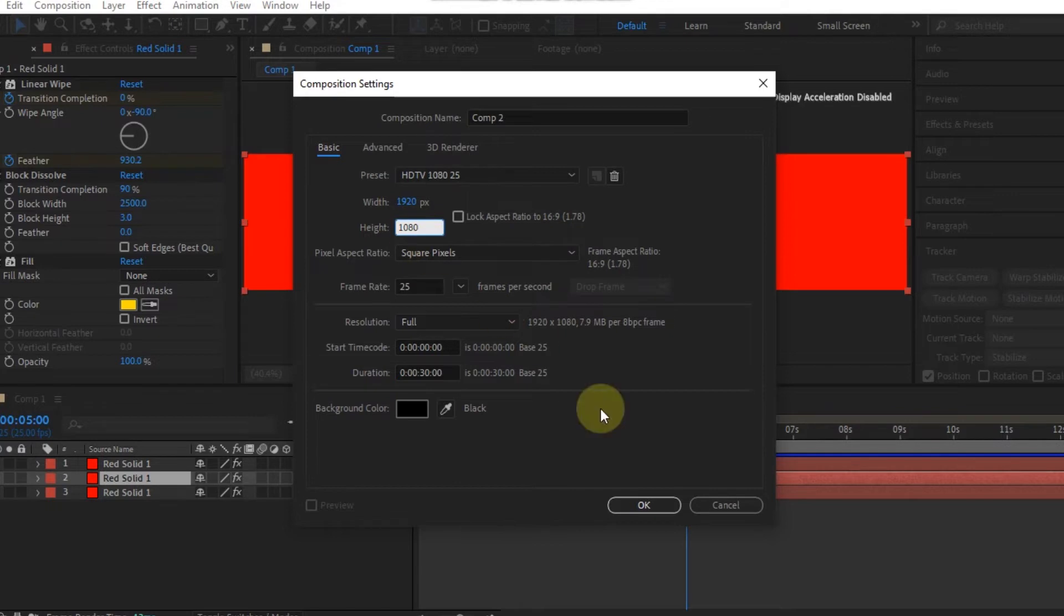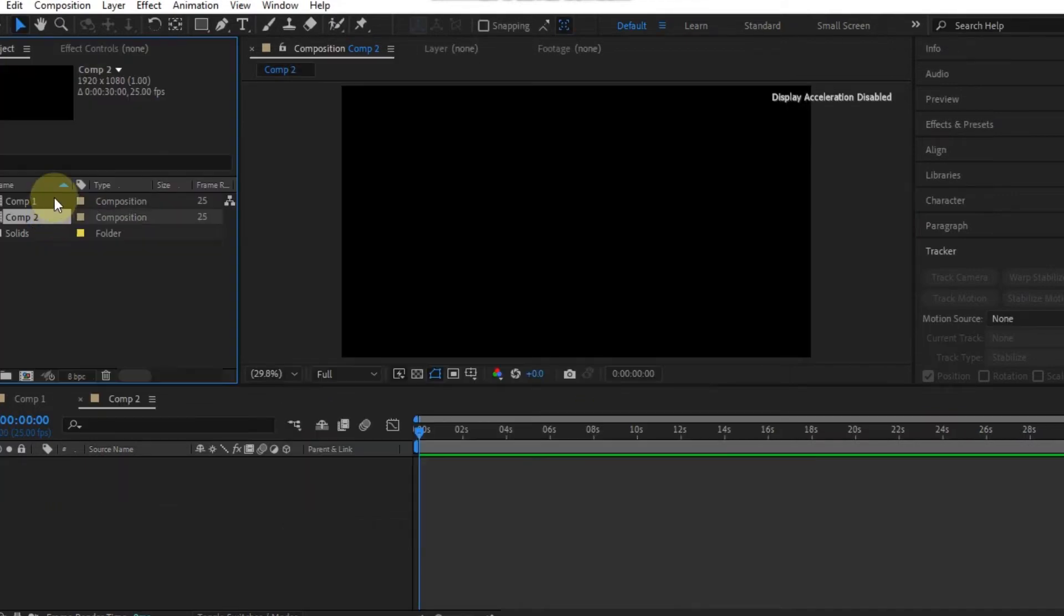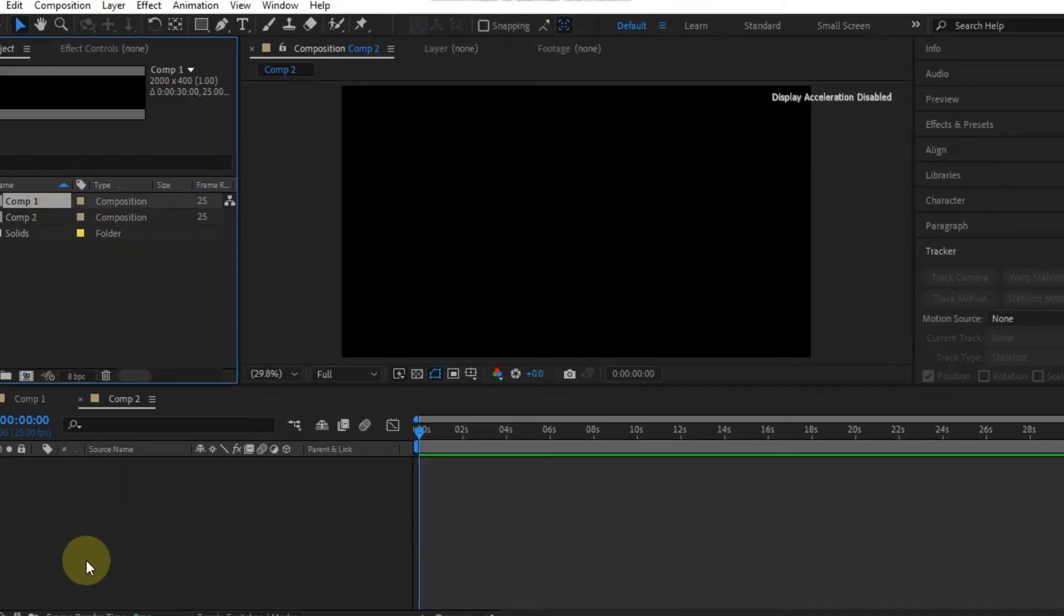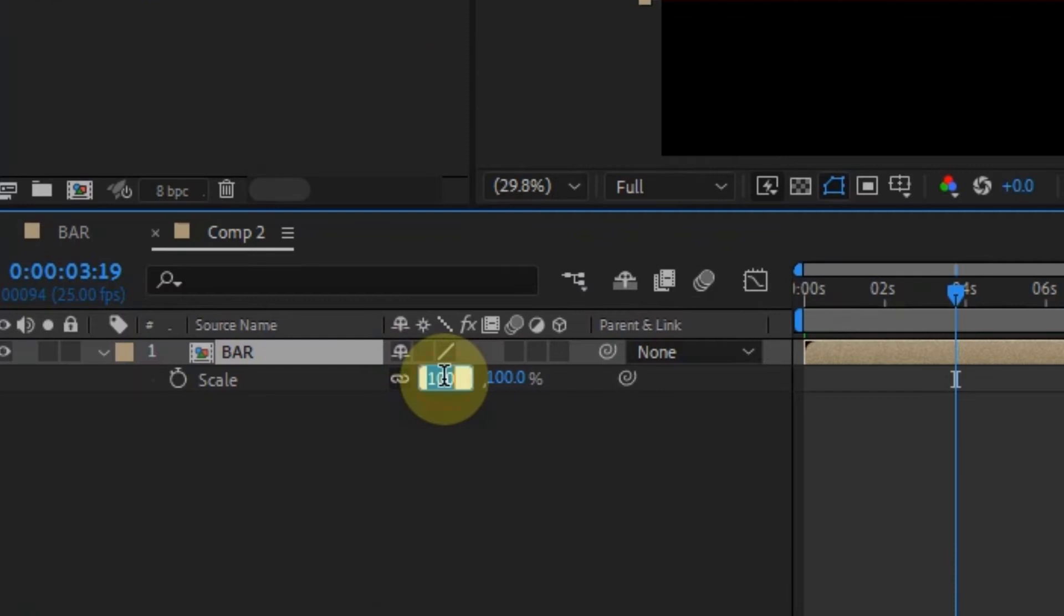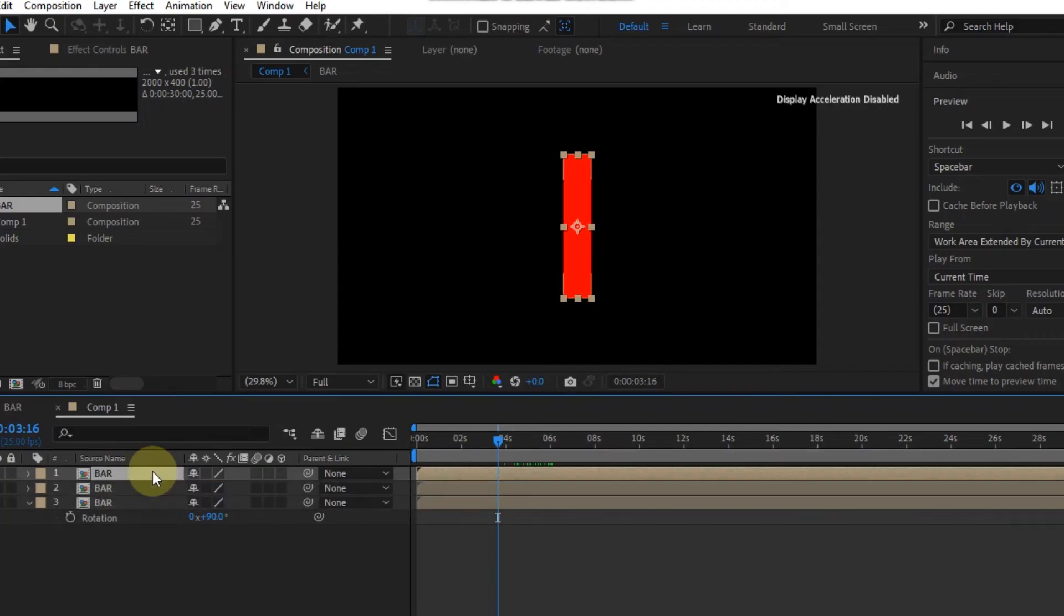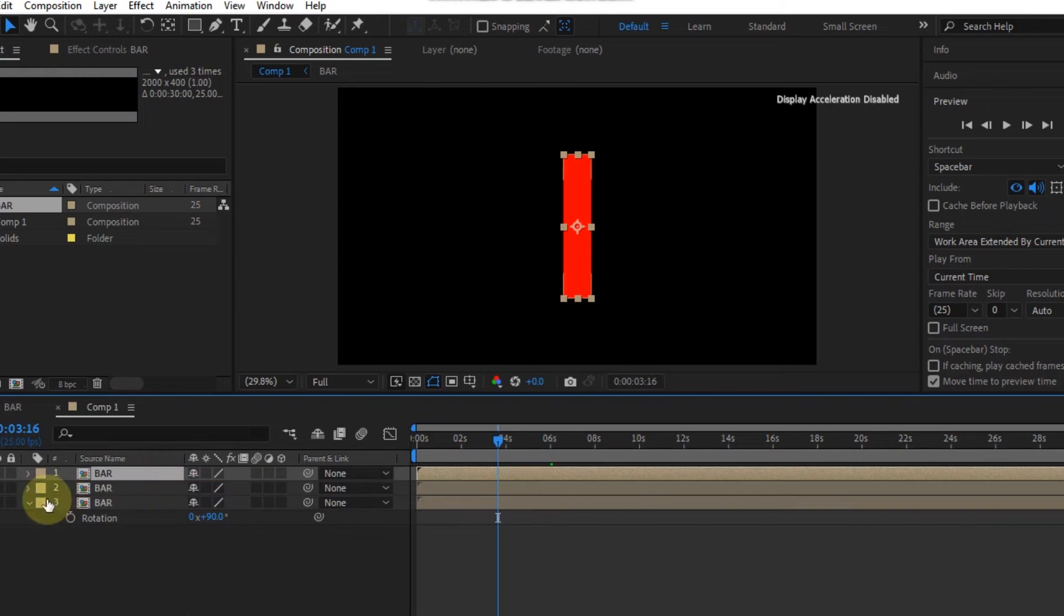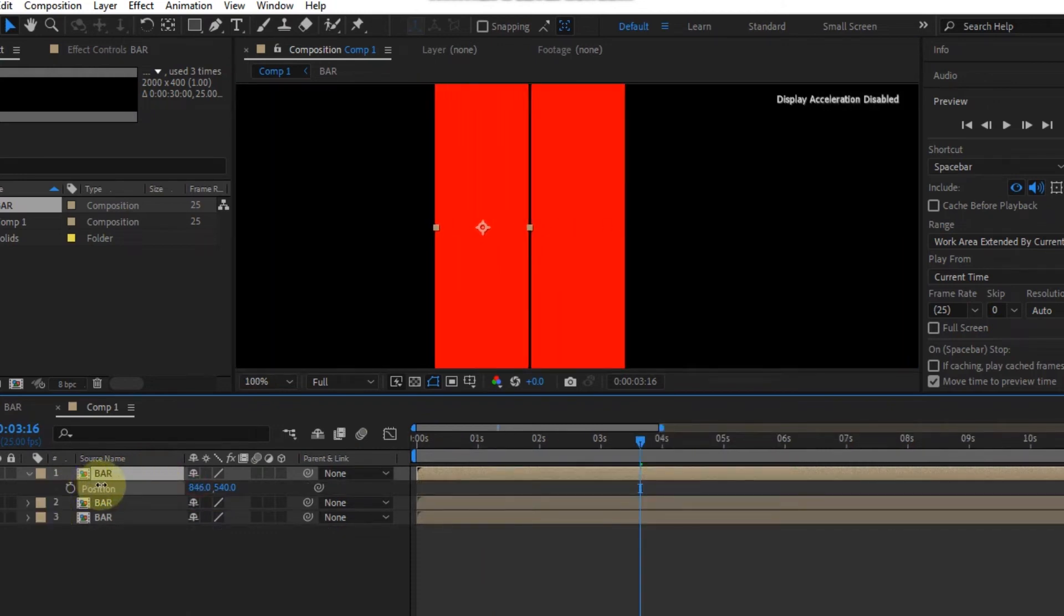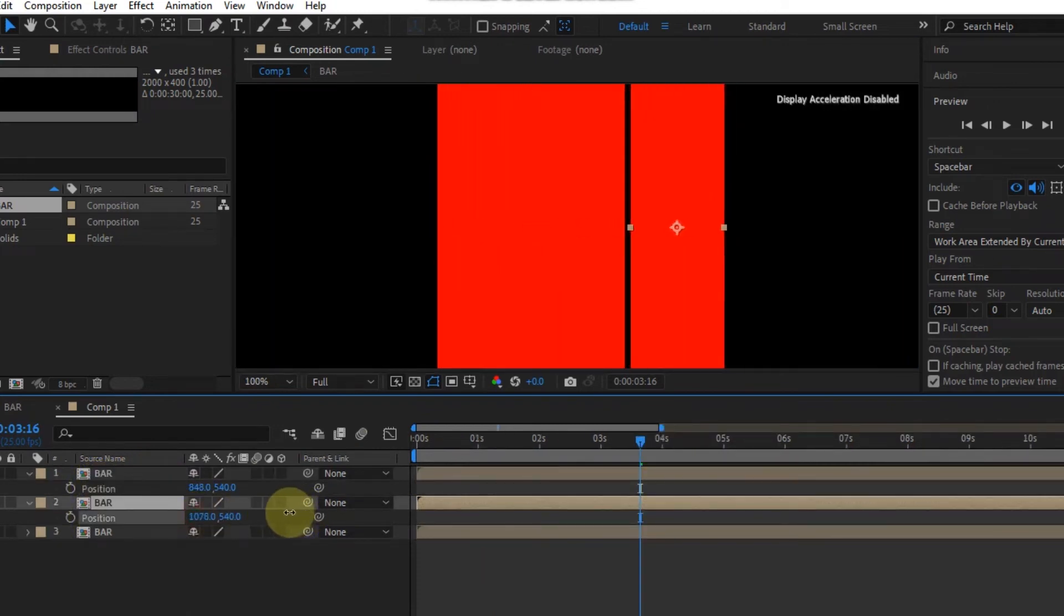I'm going to use a 1920x1080 composition. Drag the bar composition to the timeline and scale it down. I'm going to scale mine down to 28%. Then change the rotation to minus 90 to make it straight. Duplicate the bar two times, then move one to the left and the other one to the right. There should be no space in between.